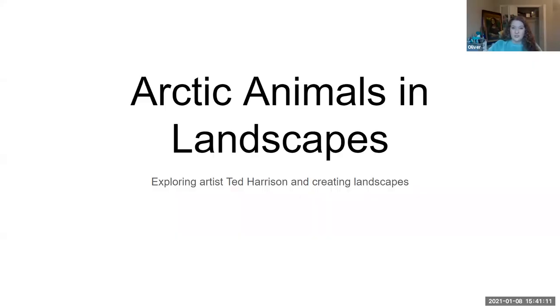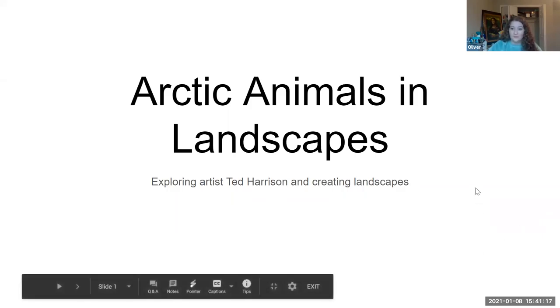Welcome back to another week of art. Today we are taking a look at arctic animals, as an artist who is known for painting arctic animals. Make sure to open up the Arctic Animals and Landscapes Google Slides in your Google Classroom.